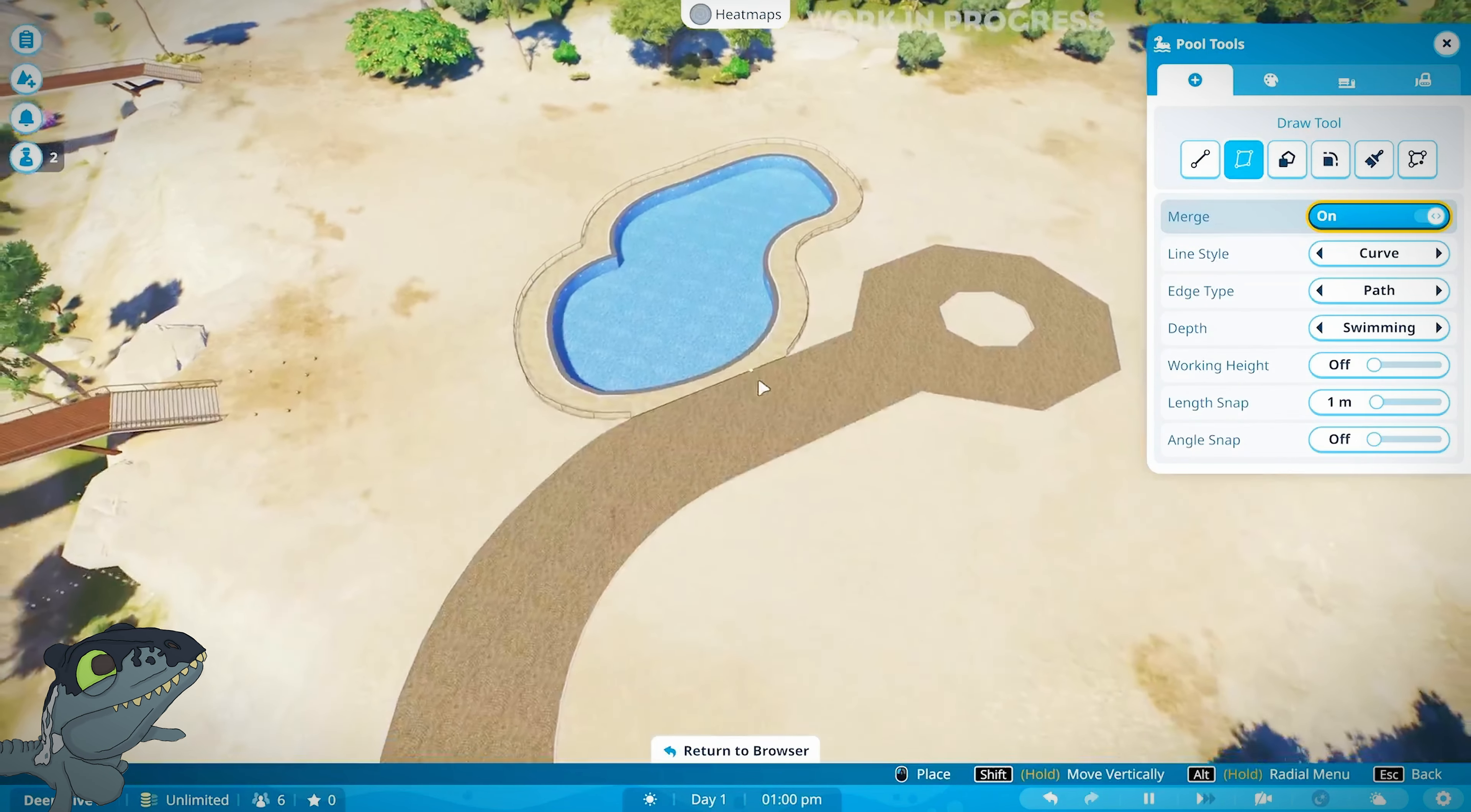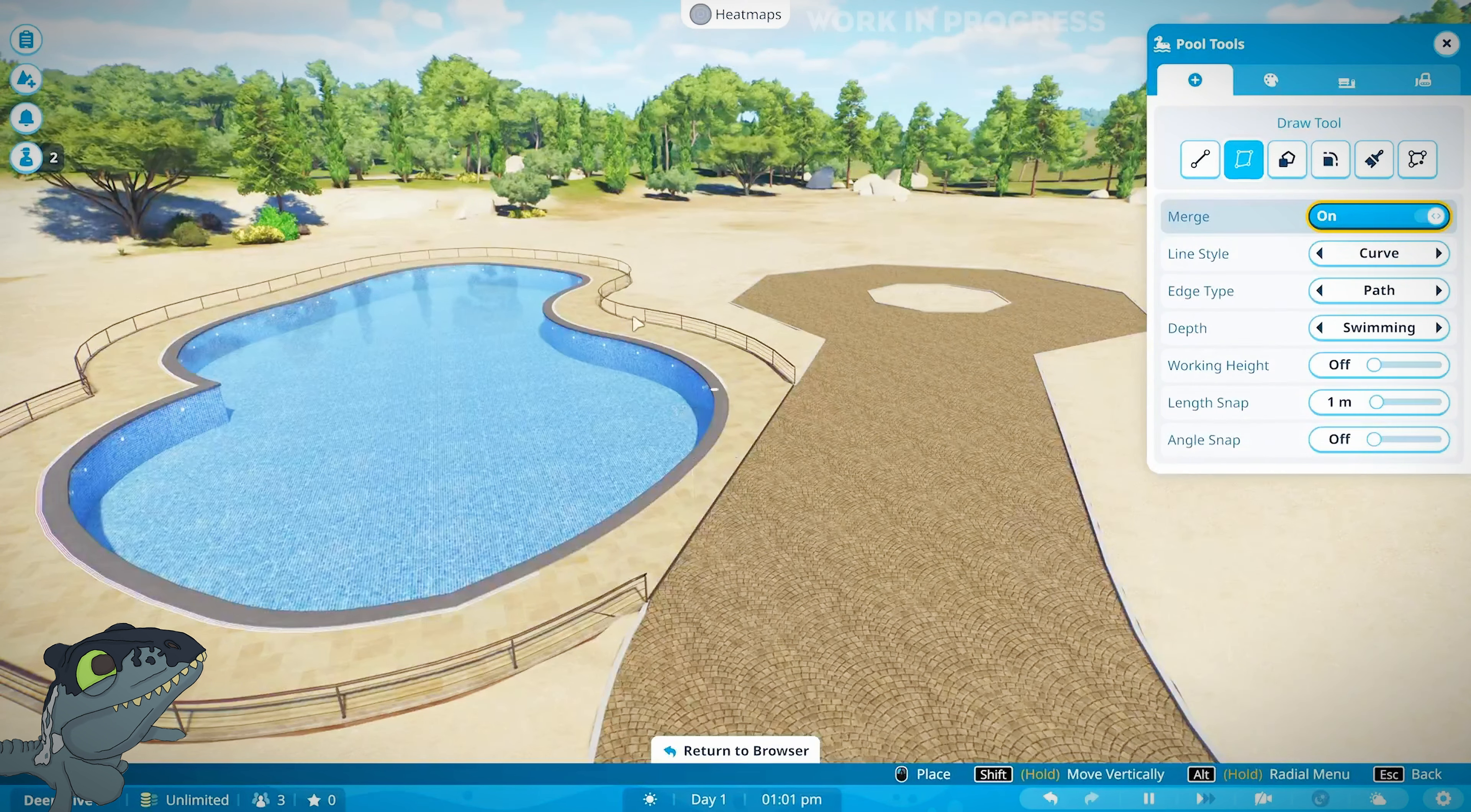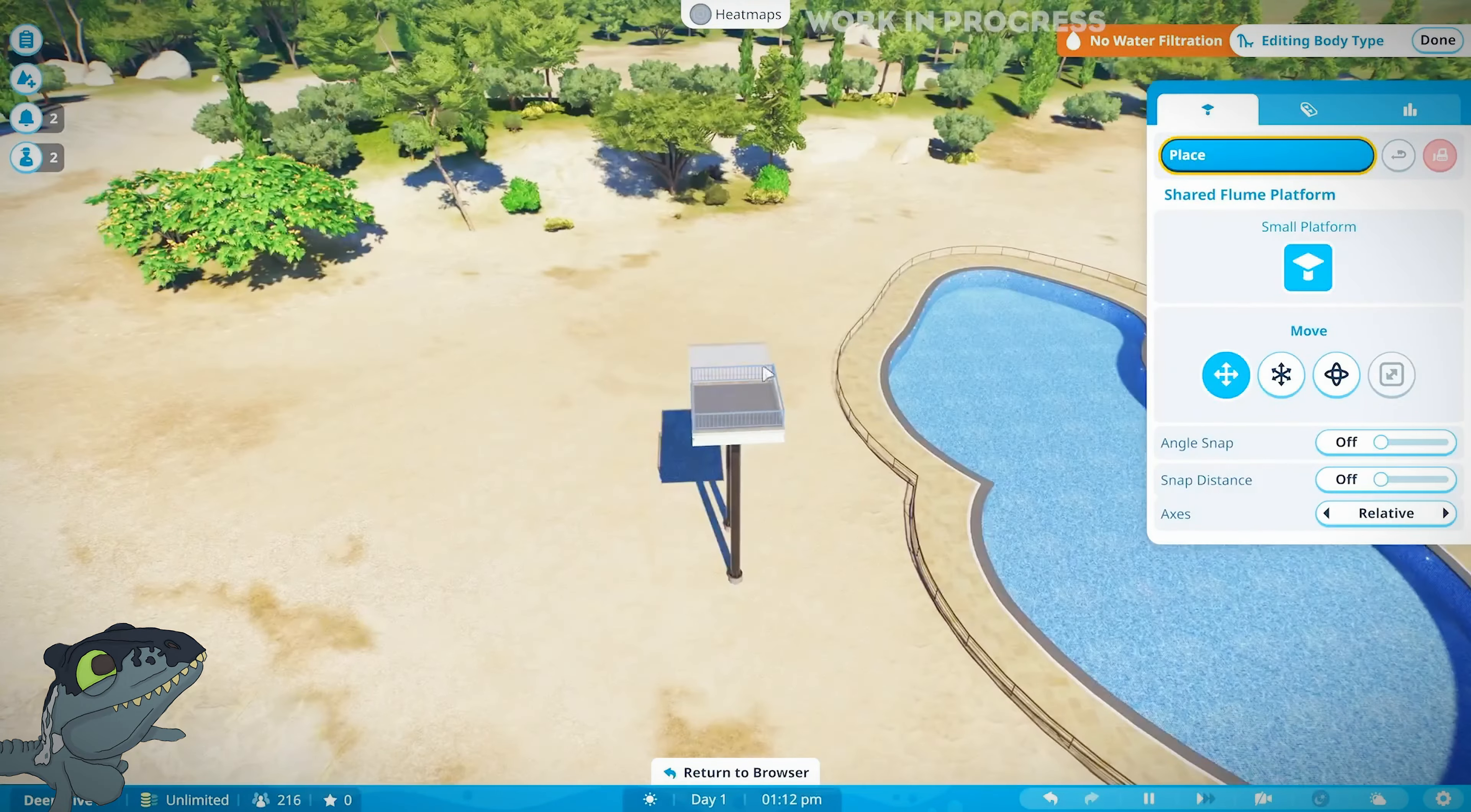When you make your pool, either you draw it or you place it next to the path. If it's slightly touching the path, that'll be straight away an opening to get onto that pool, which is a really cool aspect and makes things a lot easier with pathwork. I've always struggled doing paths, so this is going to be a lifesaver to me.